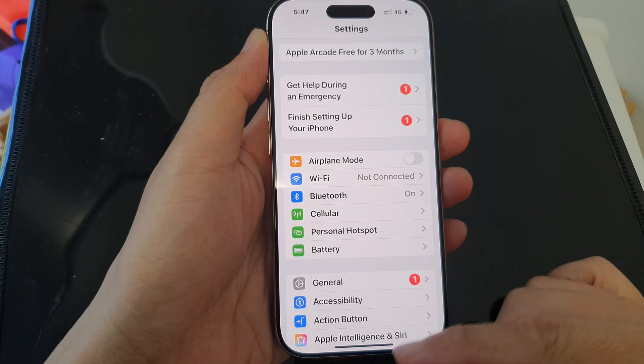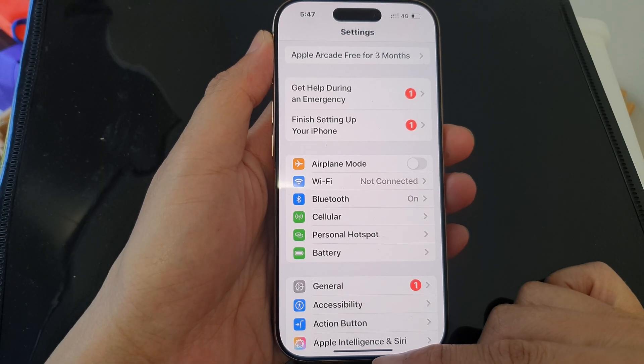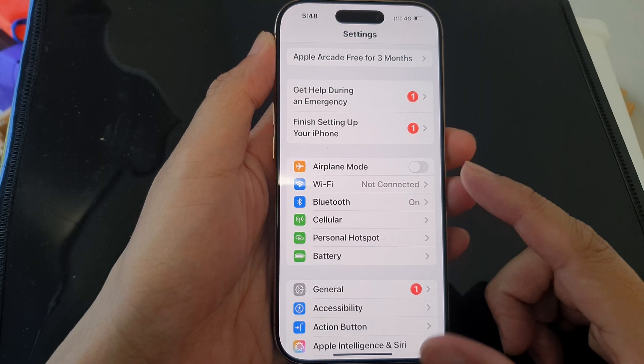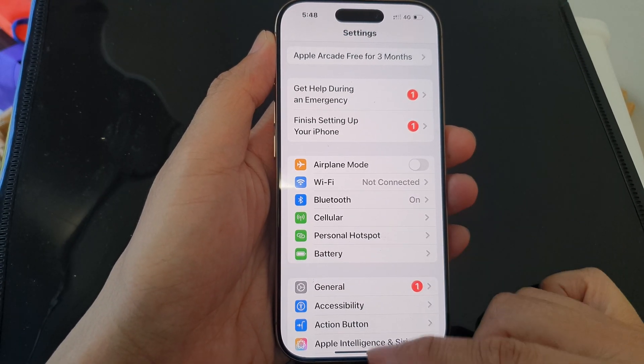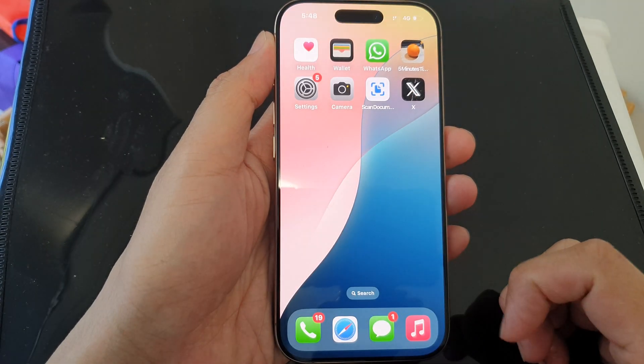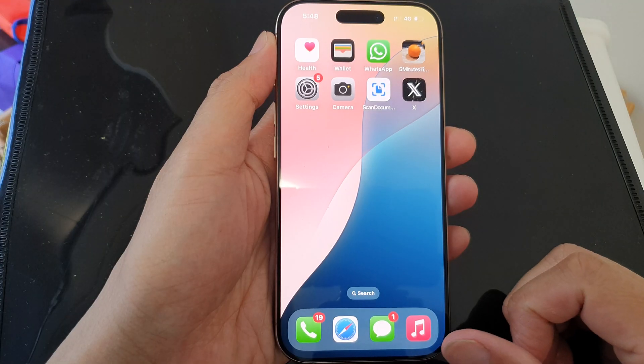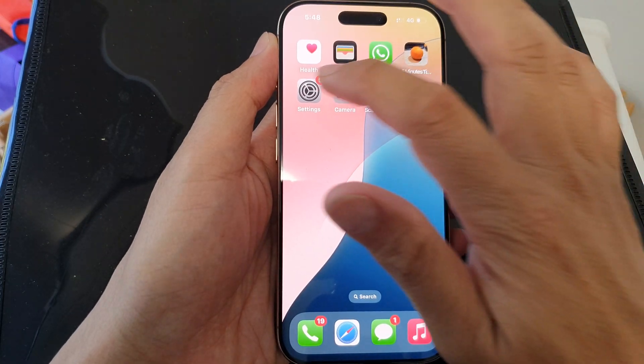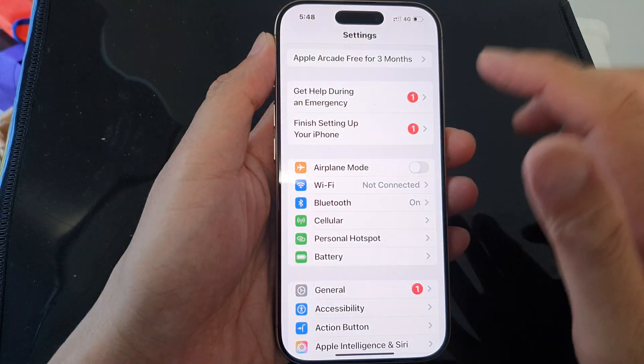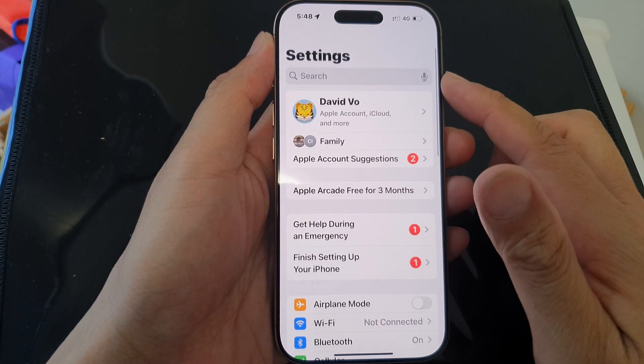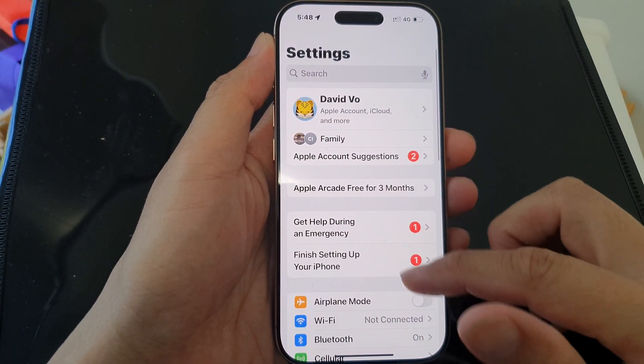First, let's return back to the home screen by swiping up at the bottom of the screen. And from the home screen, tap on Settings.